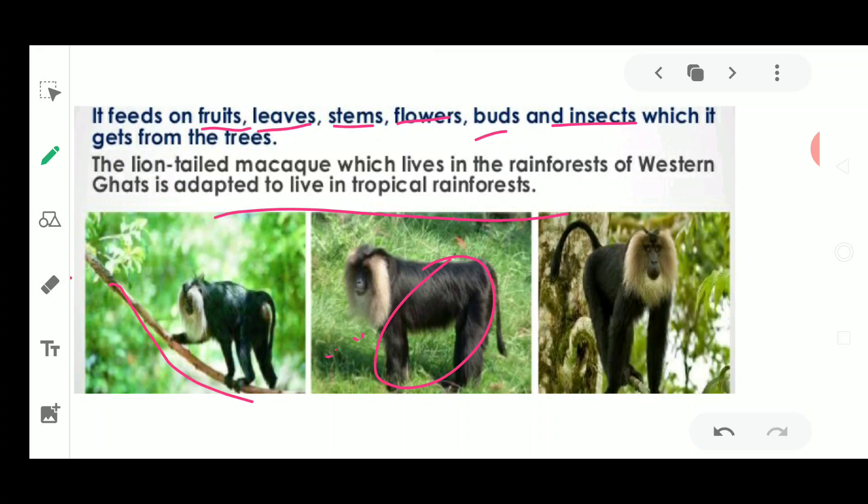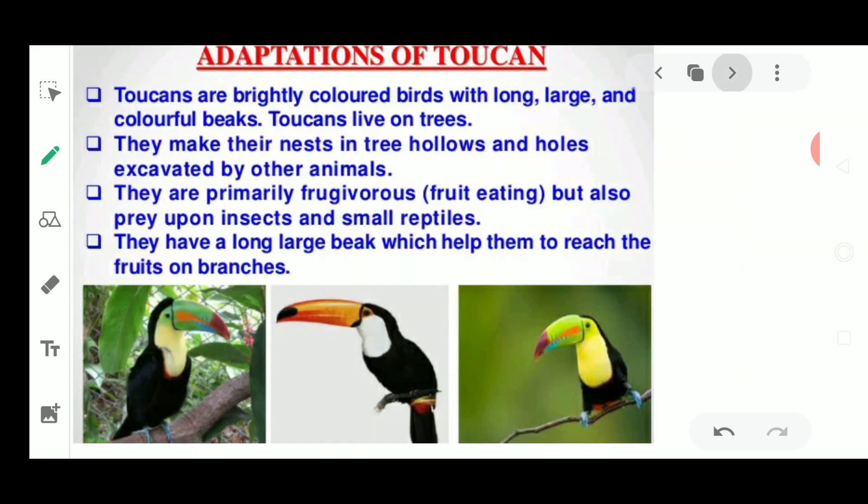The lion-tailed macaque has a tail for balancing and can hold branches very properly to climb trees easily. The main reason for these adaptations is that tropical rainforests receive plenty of rainfall, making the ground very wet. Animals cannot live on the land because there is water everywhere, so they are compelled to live on trees. These adaptations make it easier for them to stay in the trees for a long time.